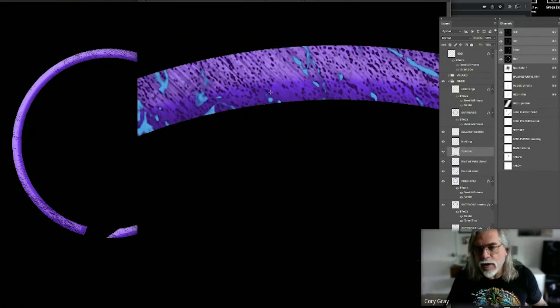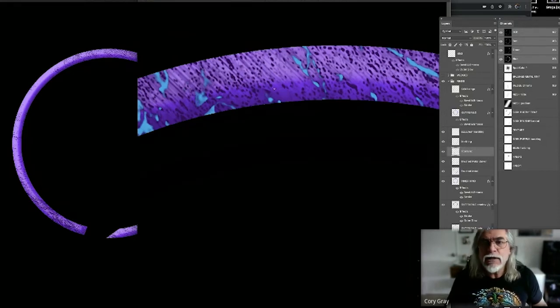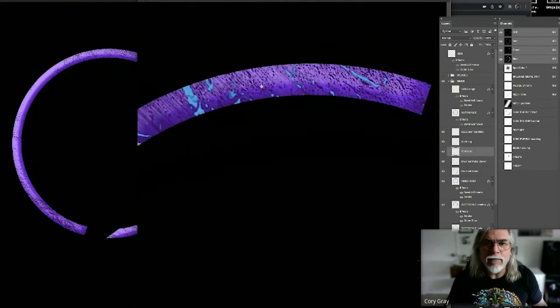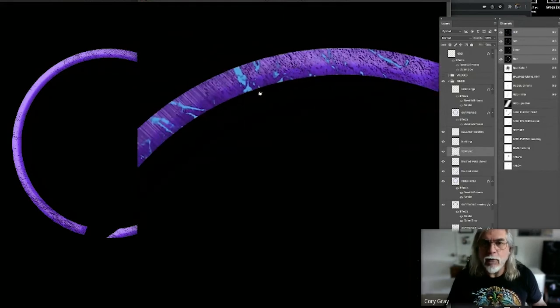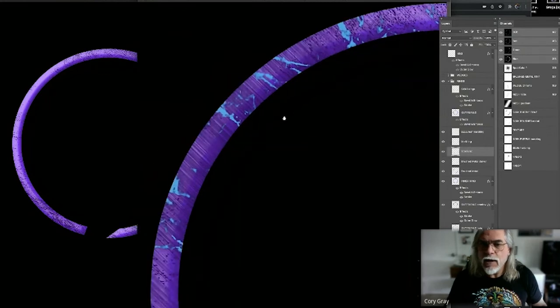But I would say for the most part, a lot of people are not really familiar with this process of using channels. But again, using layers, that's not uncommon. But when you do it like this, it will make your separation process much simpler.